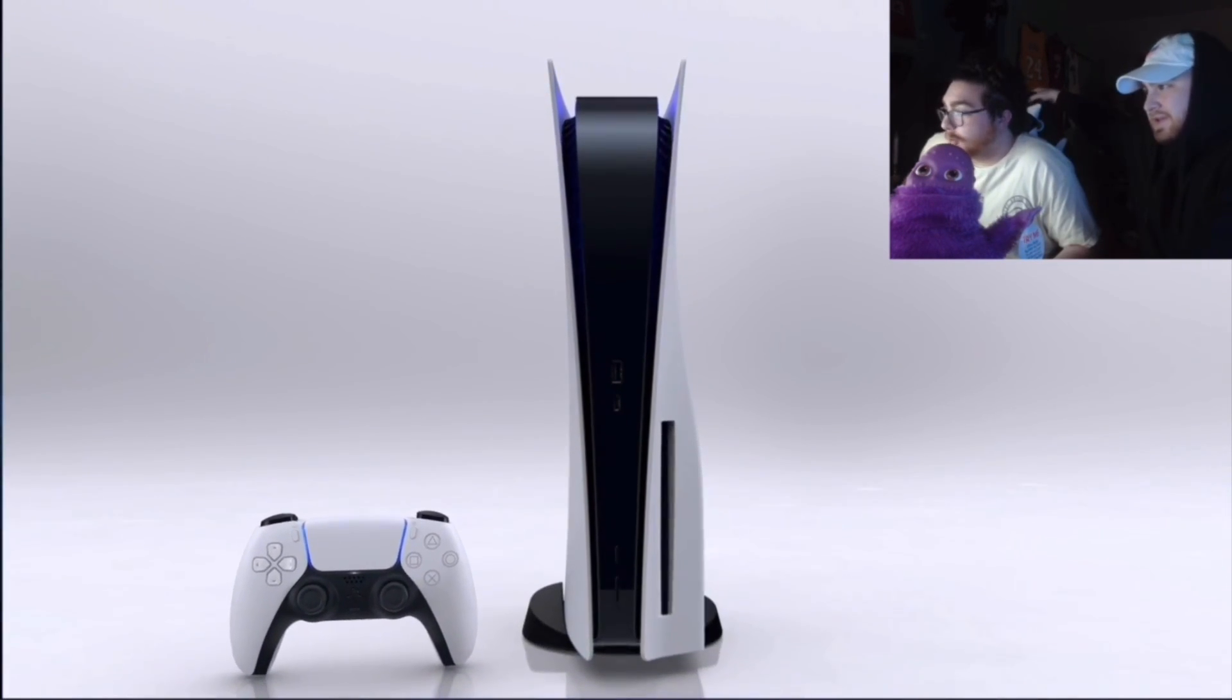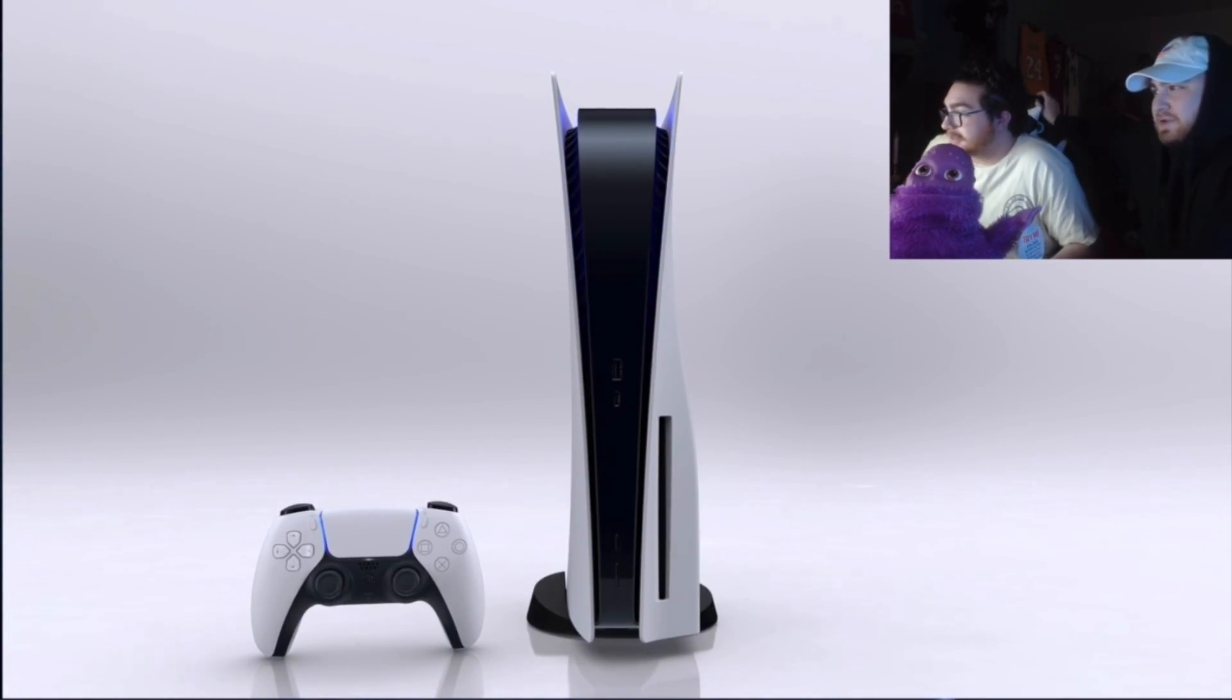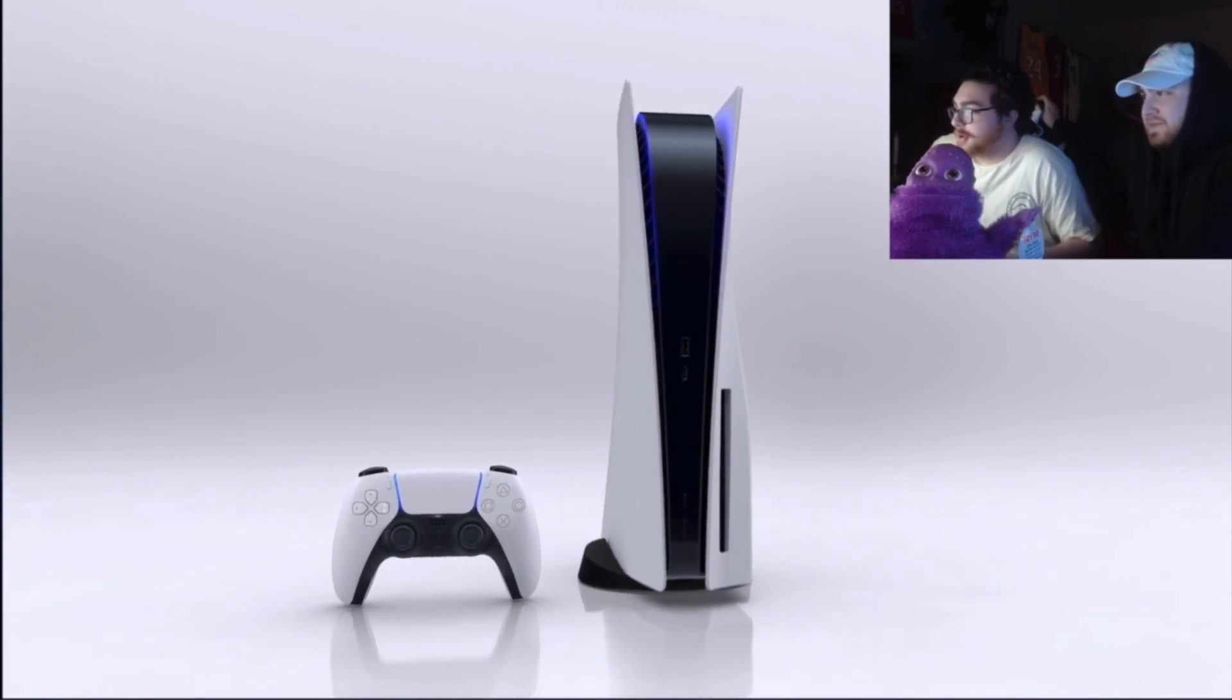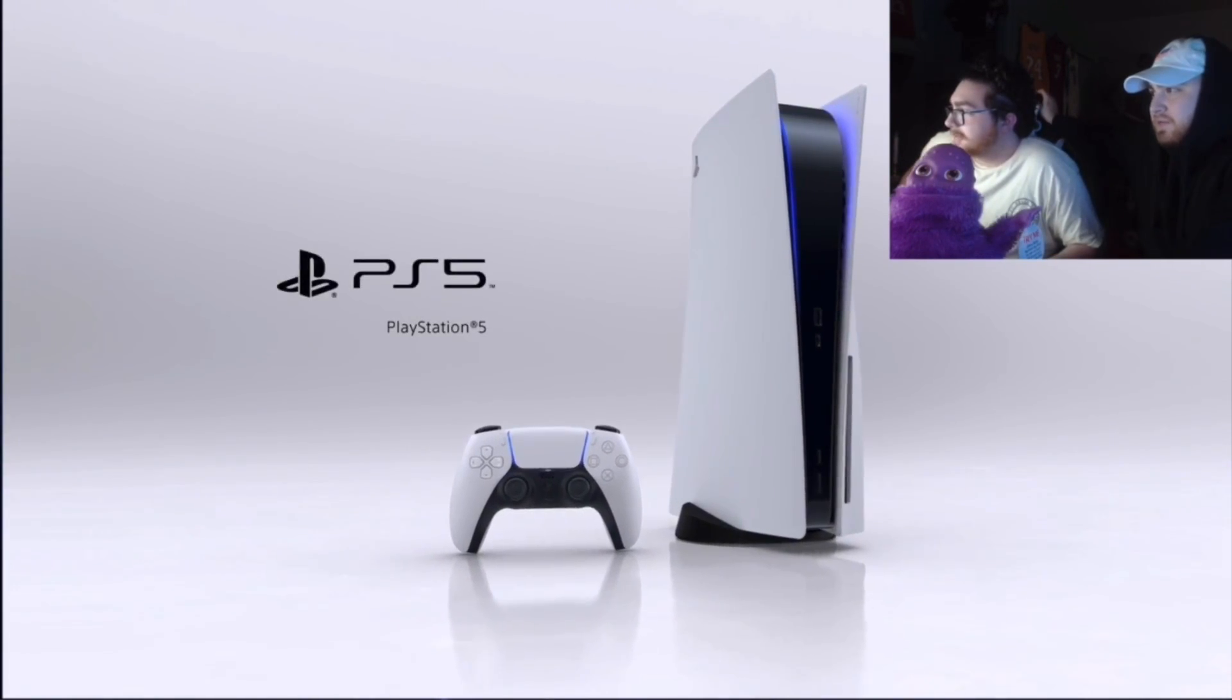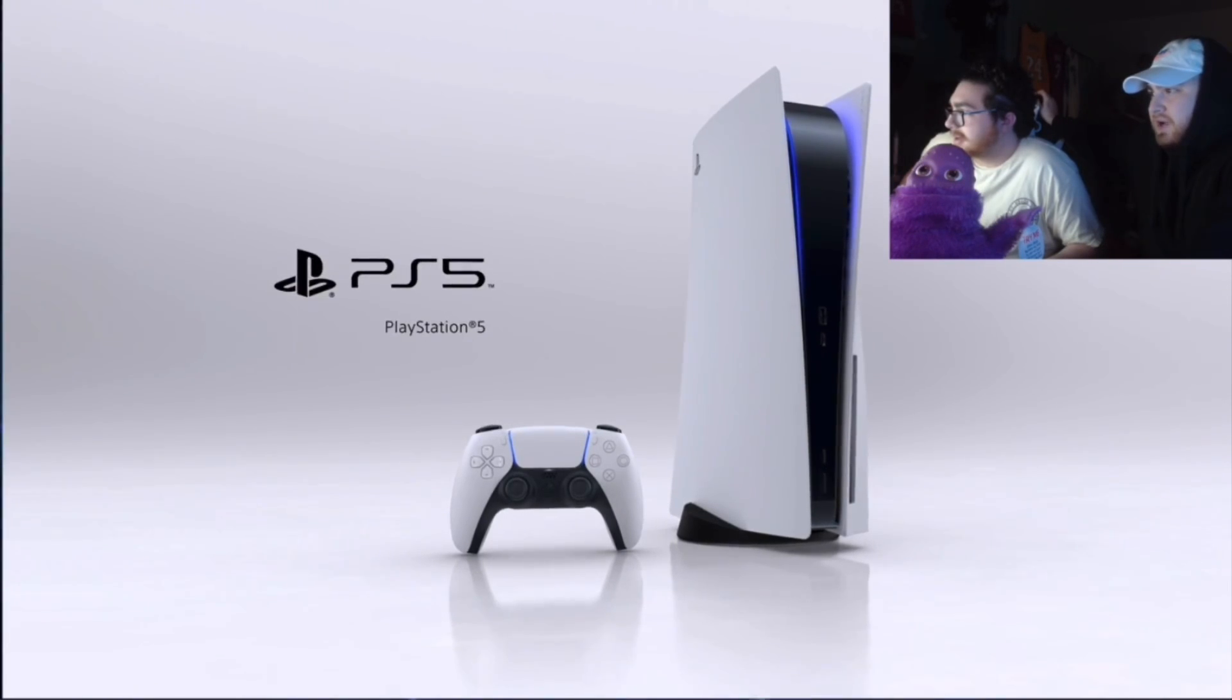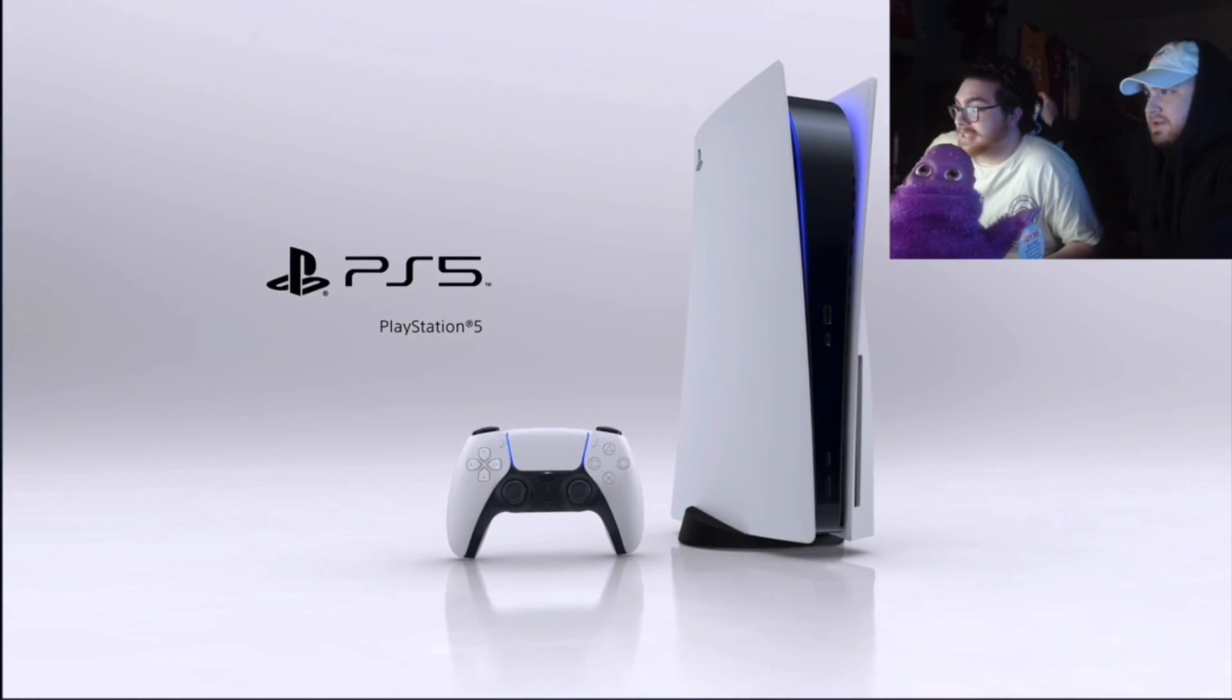Dude, what the... that looks so fucking futuristic. That's the most... dude. Price? Question mark?